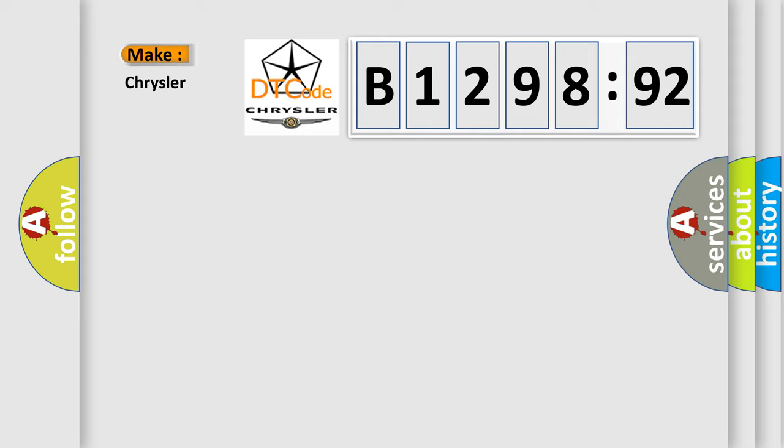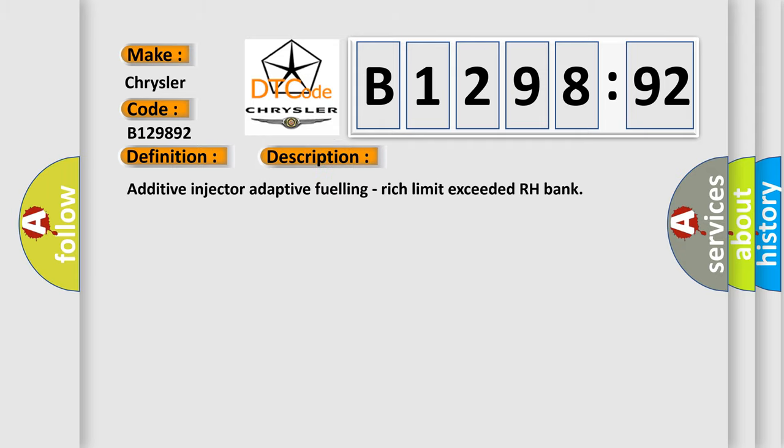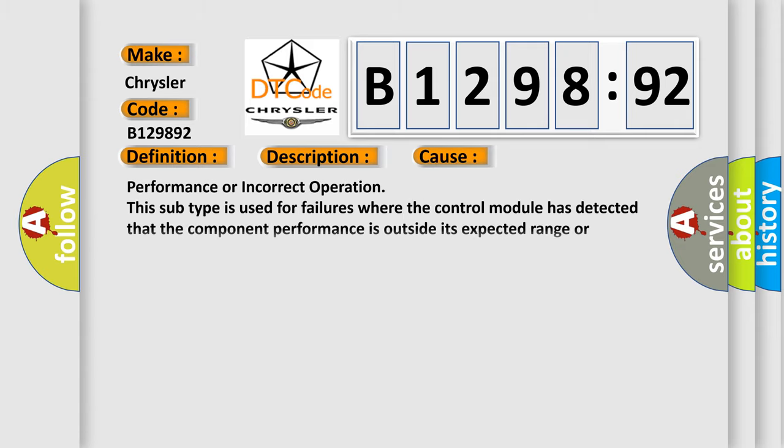So what does the diagnostic trouble code B129892 interpret specifically for Chrysler car manufacturers? The basic definition is System 2 Rich Bank 2. And now this is a short description of this DTC code: Additive injector adaptive fueling, rich limit exceeded RH Bank.